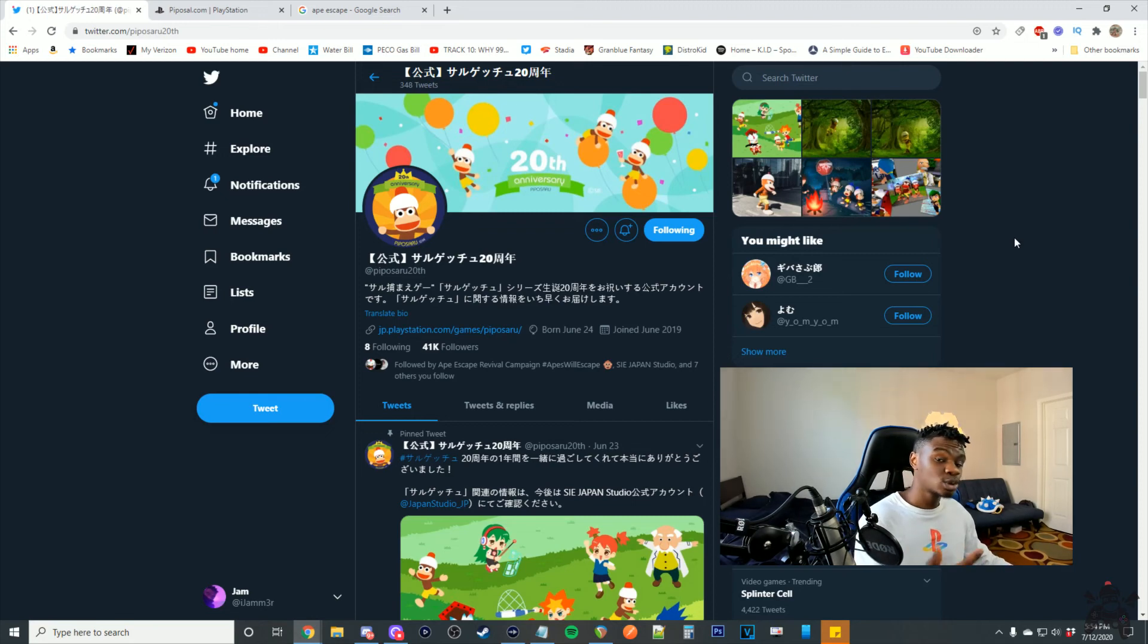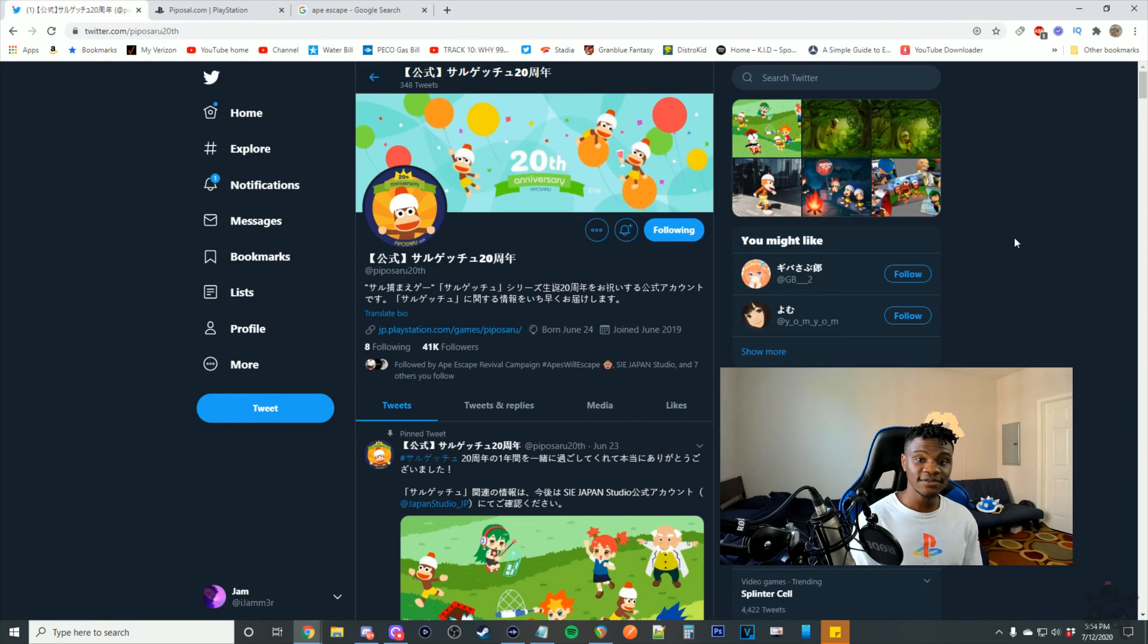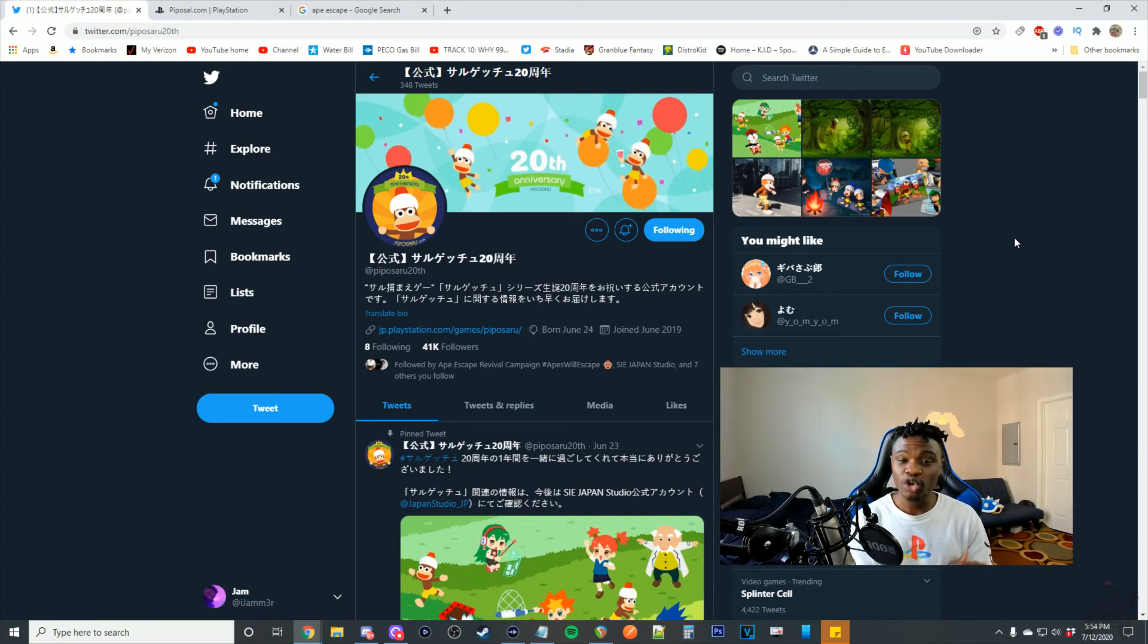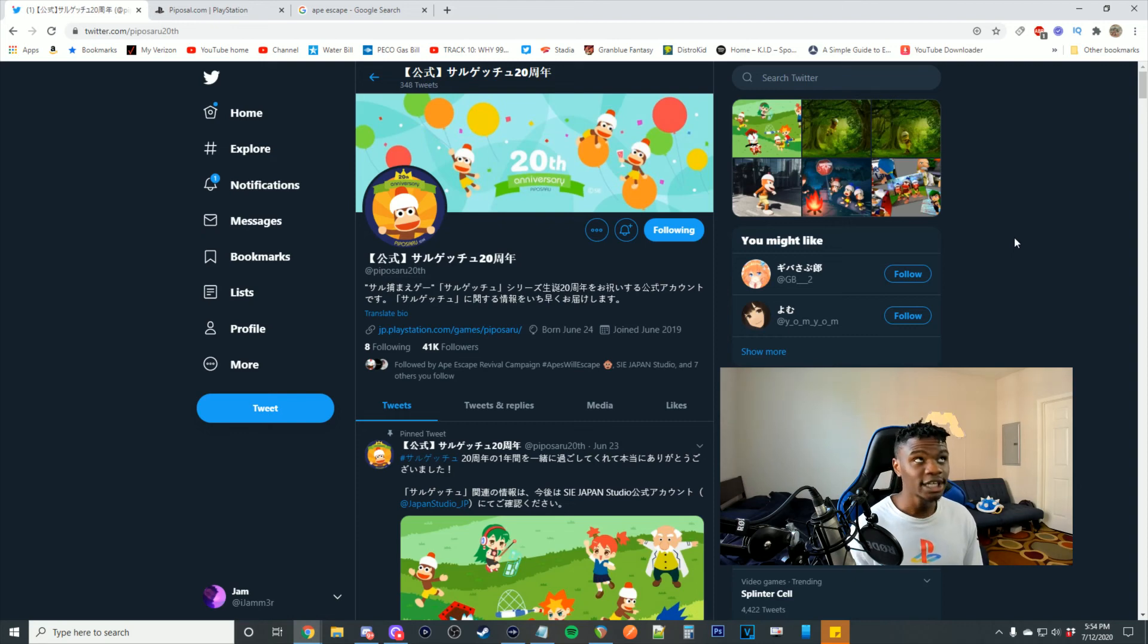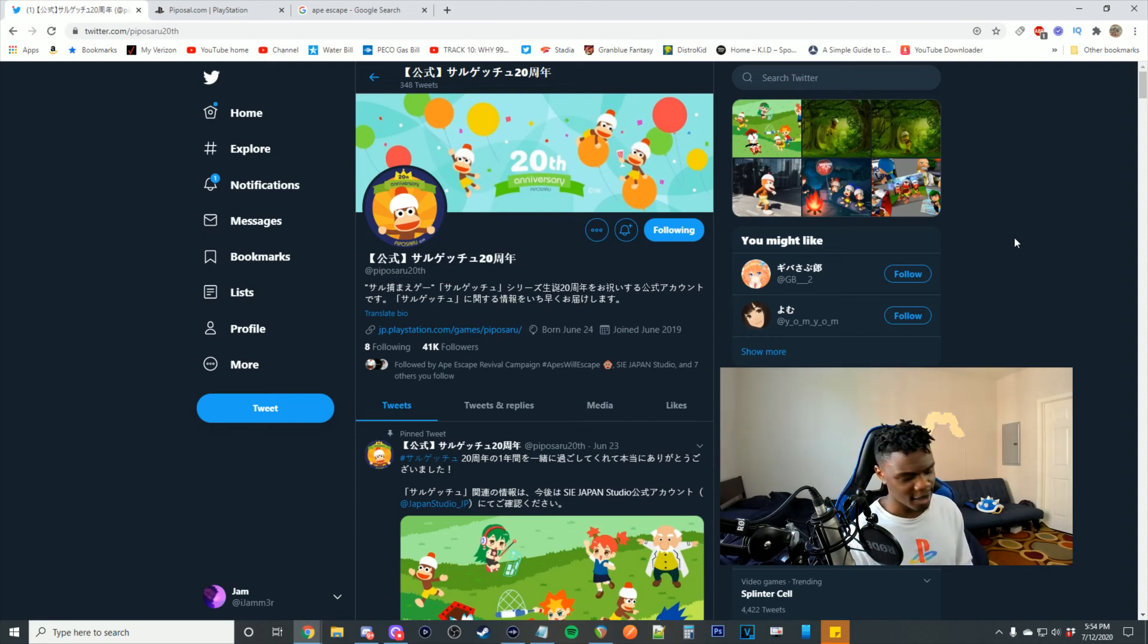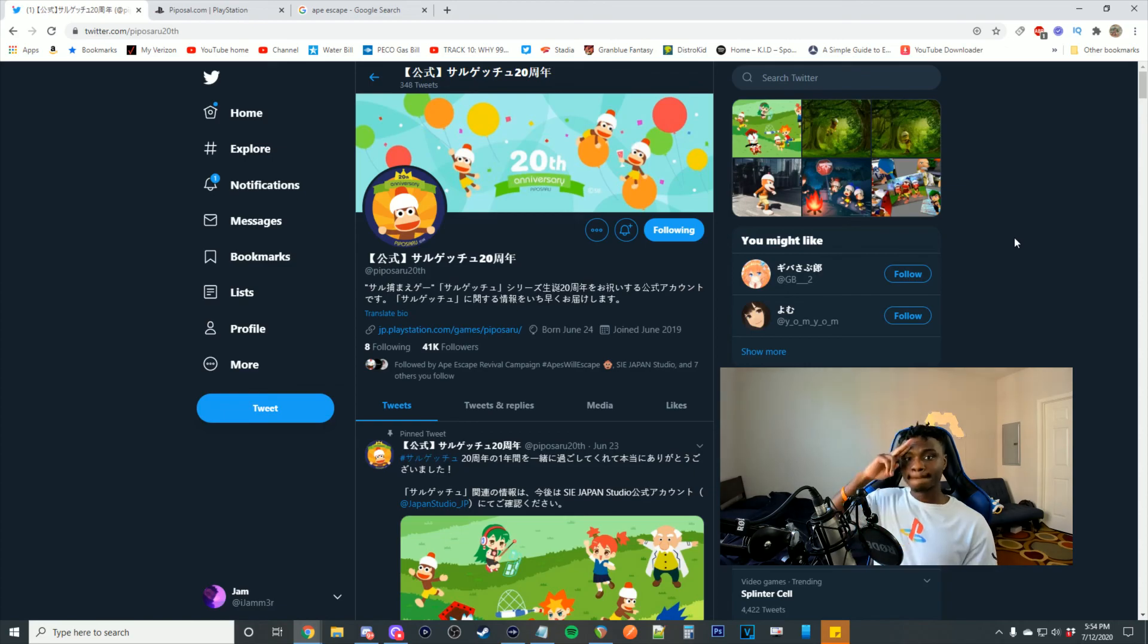The franchise is coming back, stay tuned. That's all I gotta say. Hope you guys enjoyed the video. Be sure to leave a like, subscribe if you want to stay in tune with the whole Ape Escape movement, PS5, next generation mode. You don't want to miss what I got in store. Hope you guys enjoyed, I will see you all in the next video, peace.